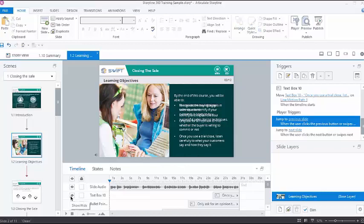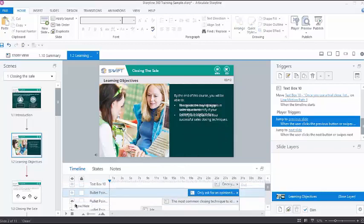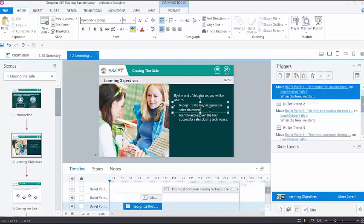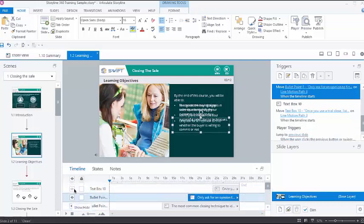In that case, we can simply hide the other overlapping objects. Once the editing is done, don't forget to unhide the objects because hidden objects in the slide will not appear in the published output.